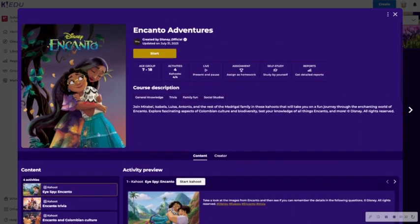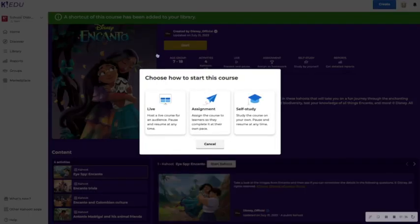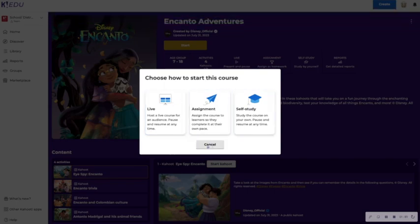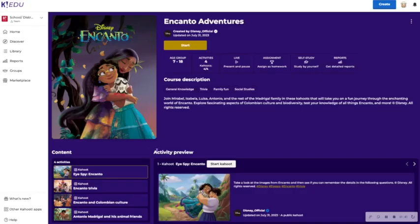So if you do want to start the course, you can click start and decide how you want to administer that course either live, assign, or through self-study.